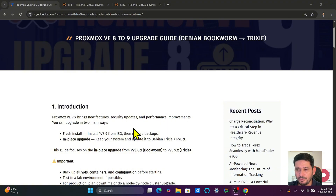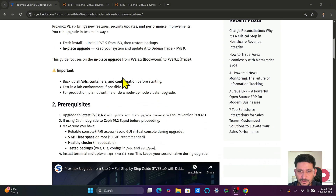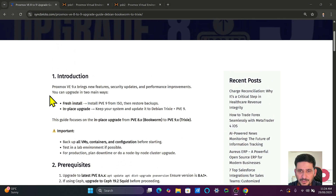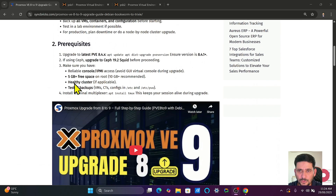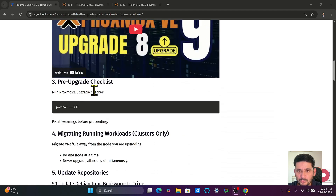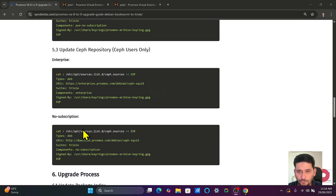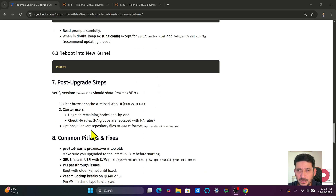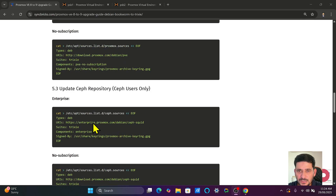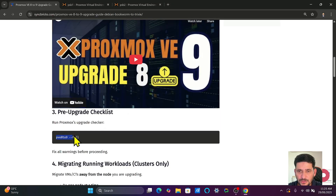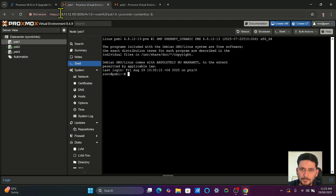Let me show you step-by-step how we will do it. Here in this blog which I provided earlier — the link is already in the description — I have given all the commands on how to upgrade from version 8 to version 9. We'll partially follow this guide. Here you can see the cluster of three nodes: PSB1, PSB2, and PSB3.